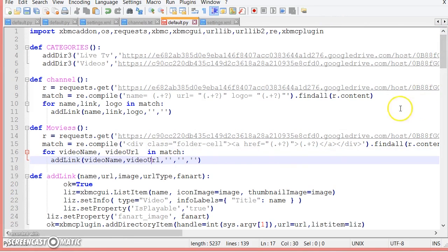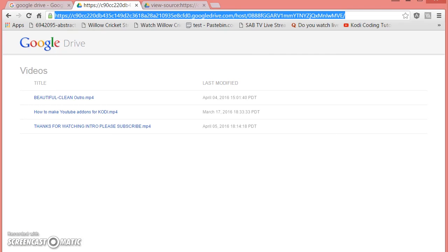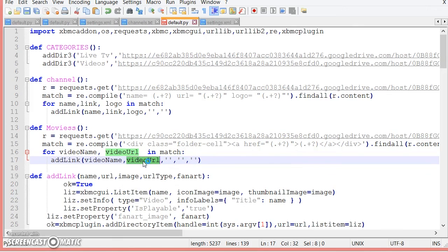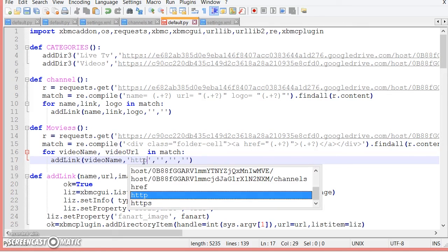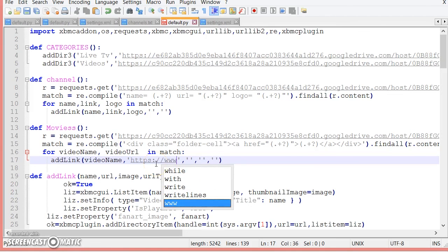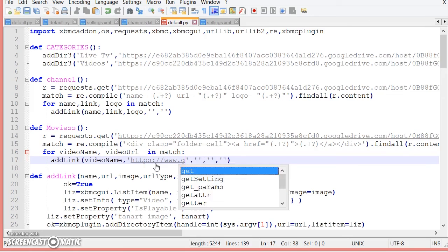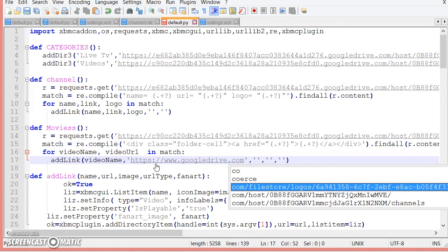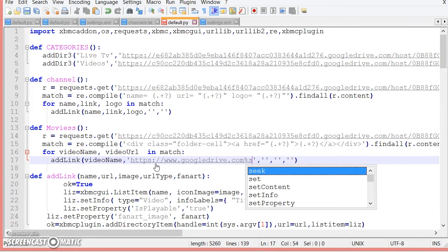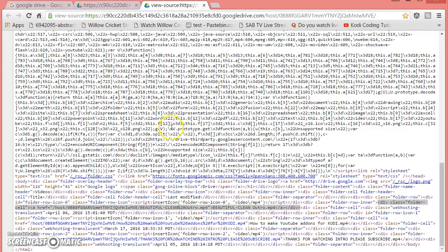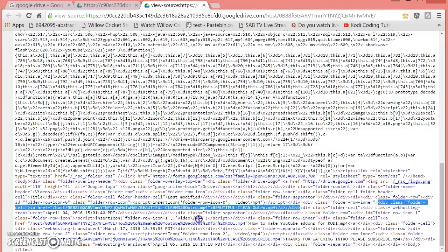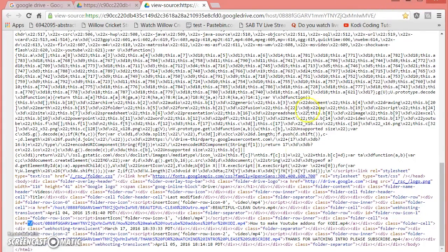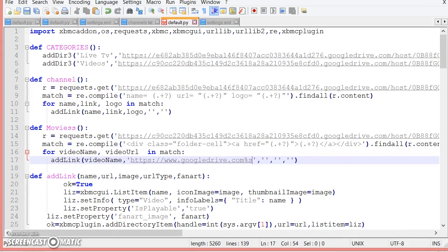Once you do that, now how do you get the link to play? Because it's a half a link. What you want to do is put quote https - be sure you put s - www.googledrive.com then percent s. Now percent s because what it would do is it would connect this URL to that one, and this one already starts with slash, so it would be googledrive.com slash host.